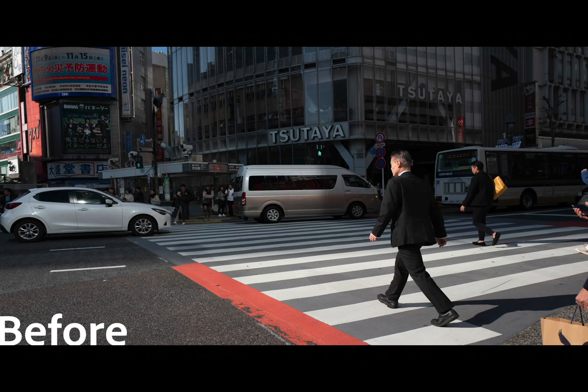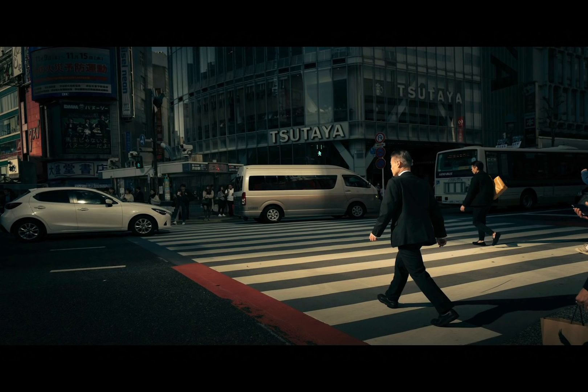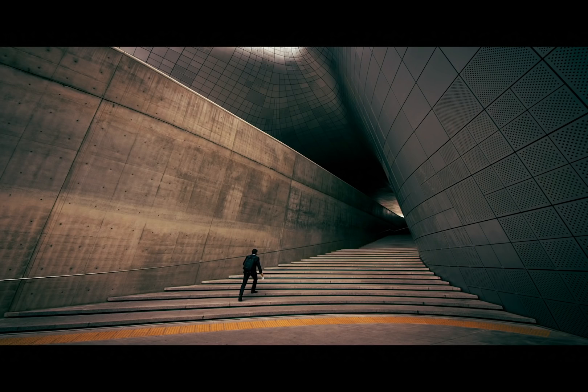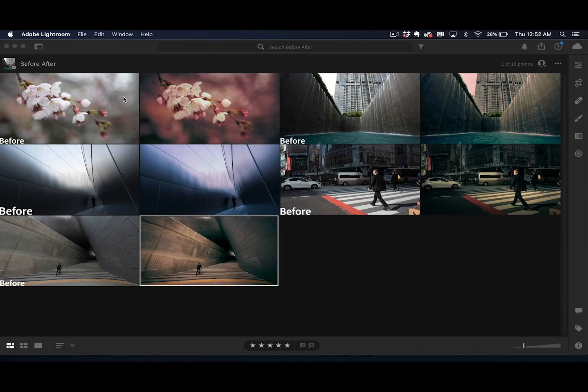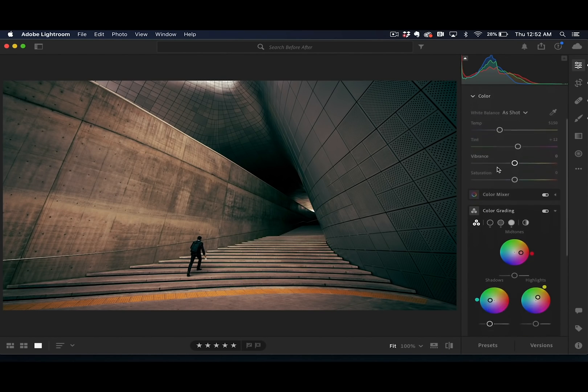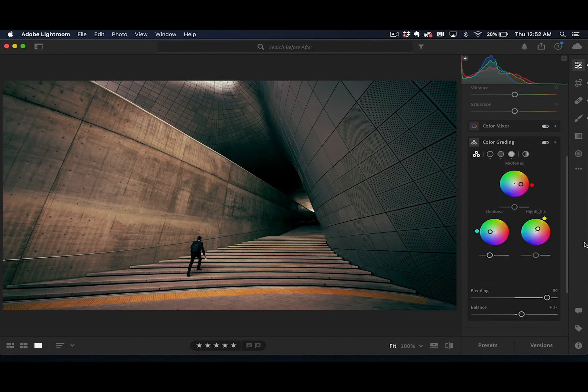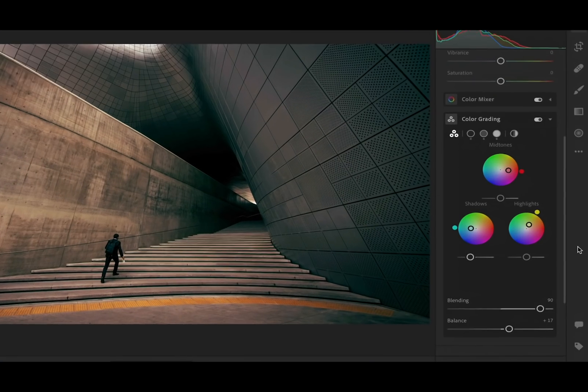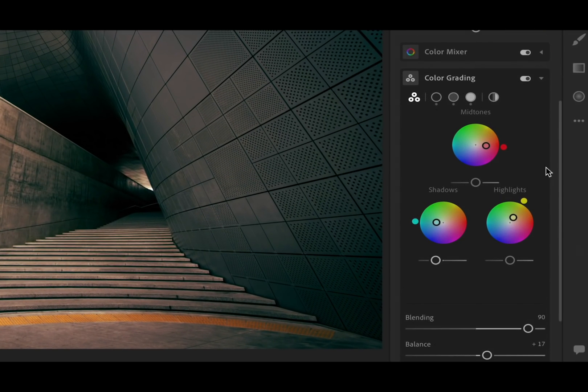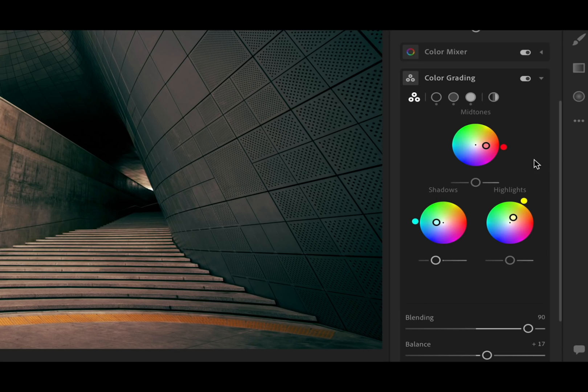Color grading is an upgraded version of the tool formerly known as split toning. You already know that split toning allows us to stylize our photographs by specifying the color tint of the shadows and highlights of an image. Color grading takes that one step further and introduces mid-tone color control as well as new color wheels which offer precise control over the hue and saturation being selected.